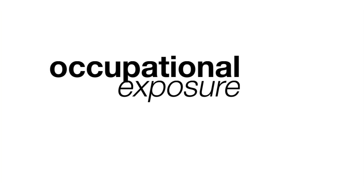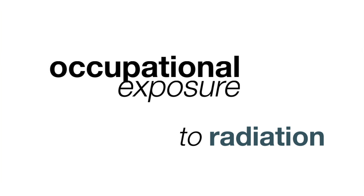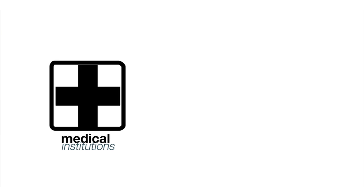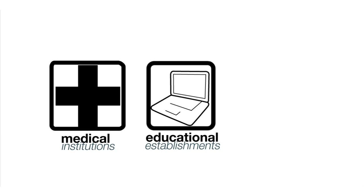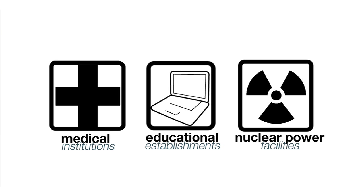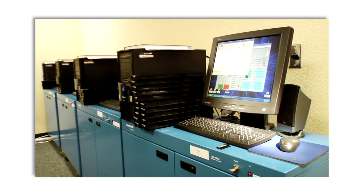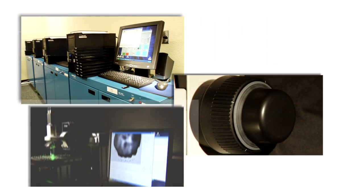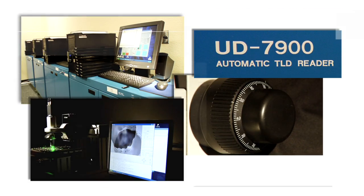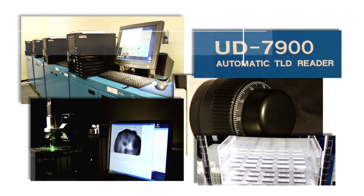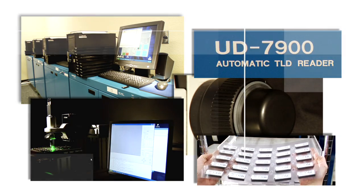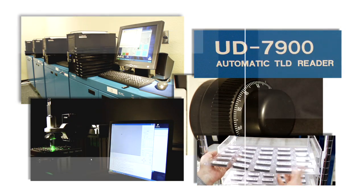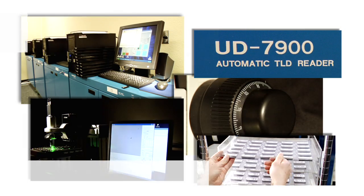Occupational exposure to ionizing radiation can occur in a range of industries, including medical institutions, educational and research establishments, and nuclear power facilities. A radiation safety program that includes monitoring the exposure levels of each employee protects their safety and limits your exposure to liability claims.